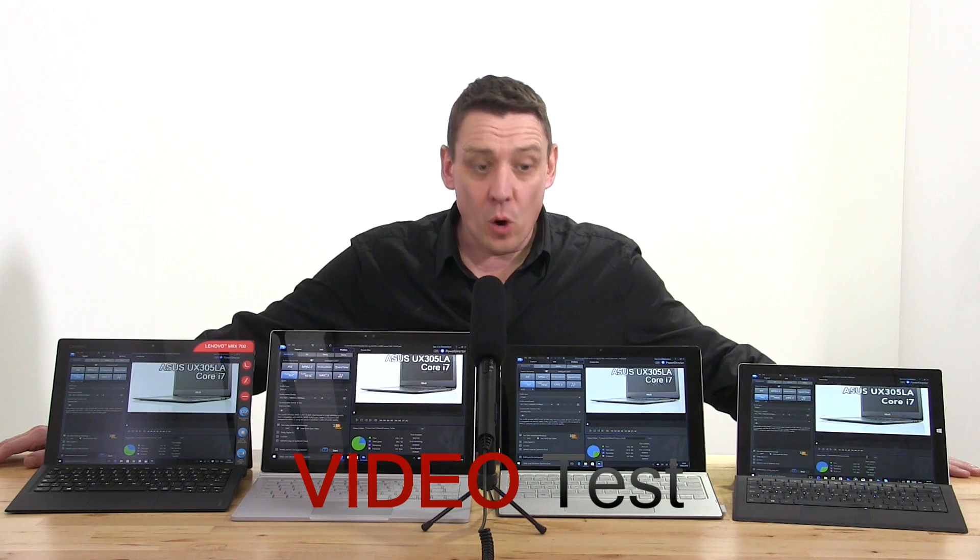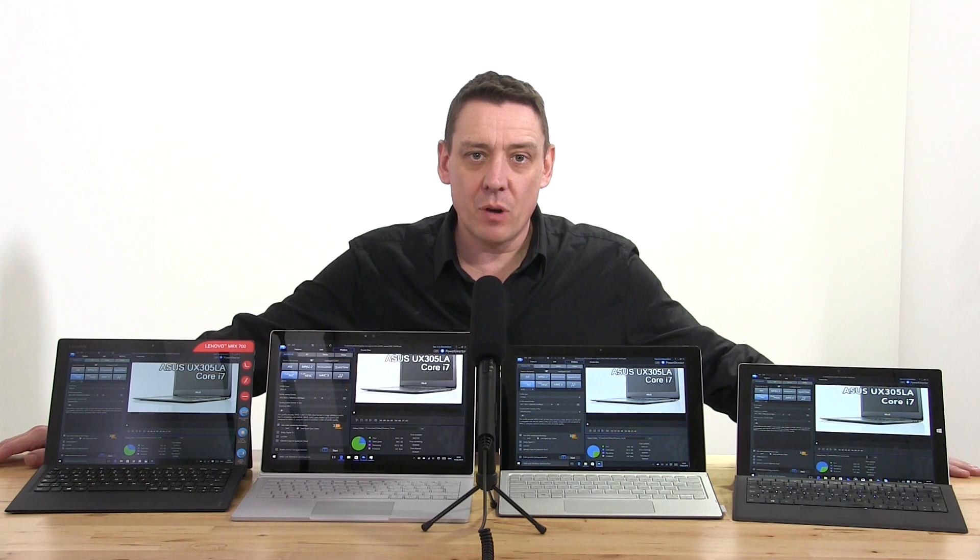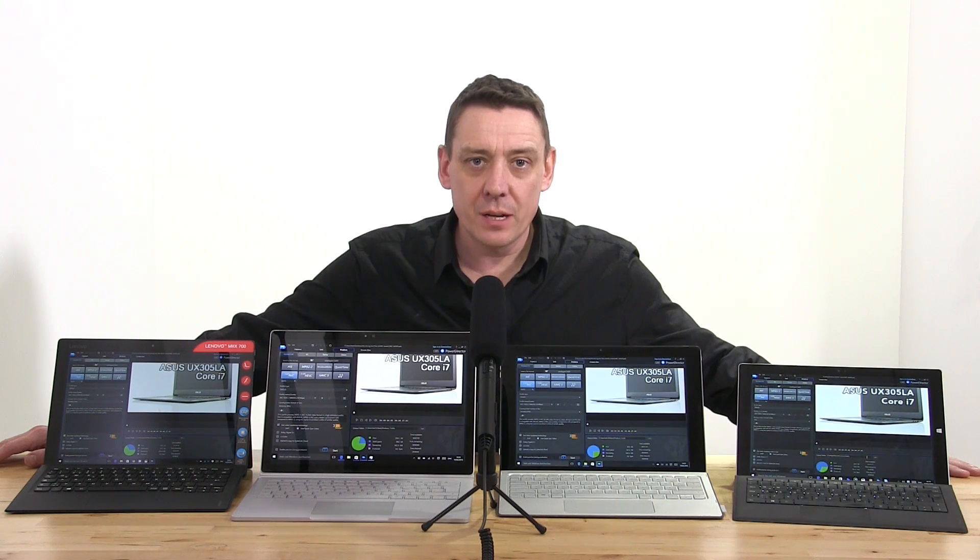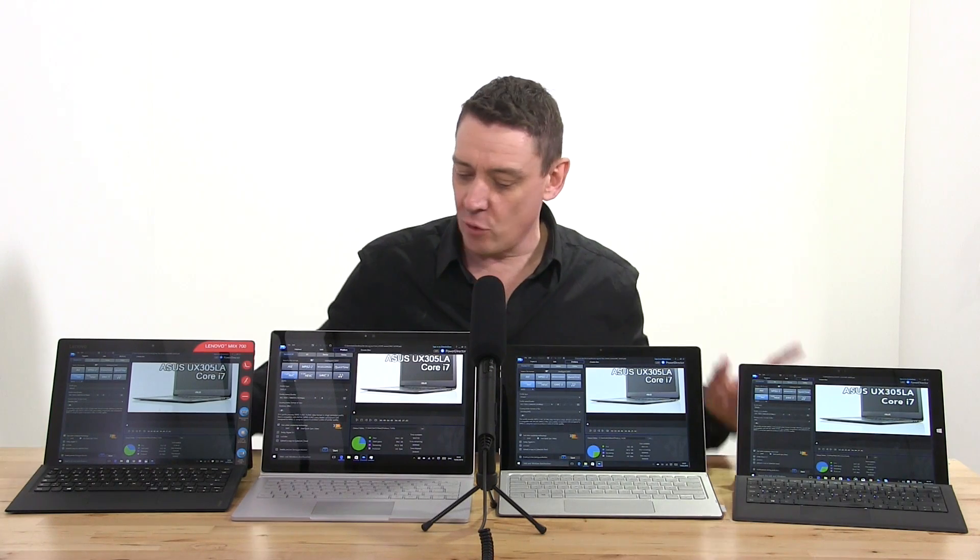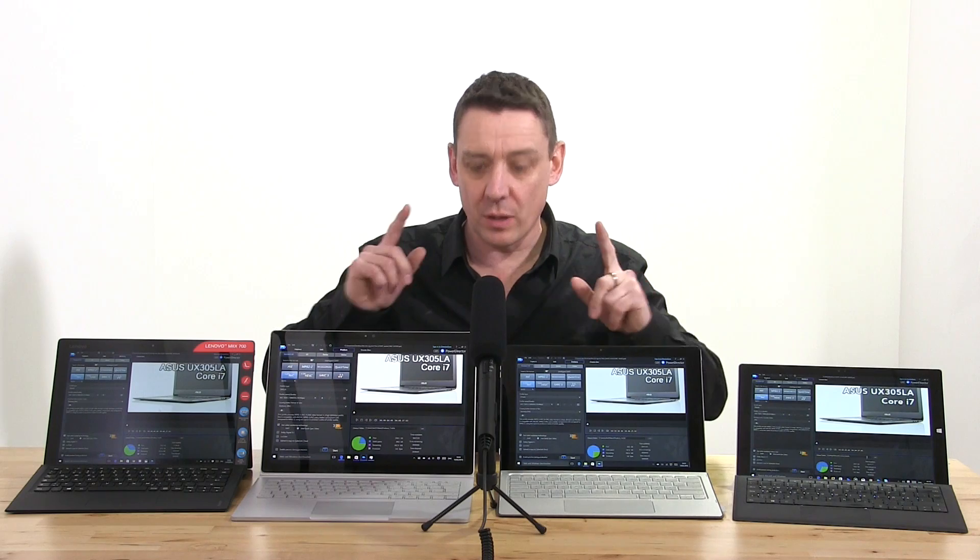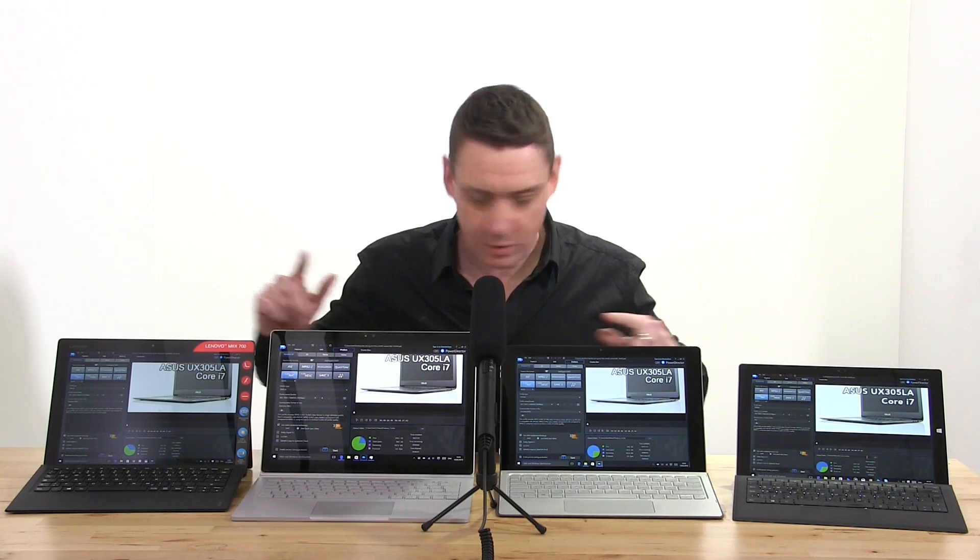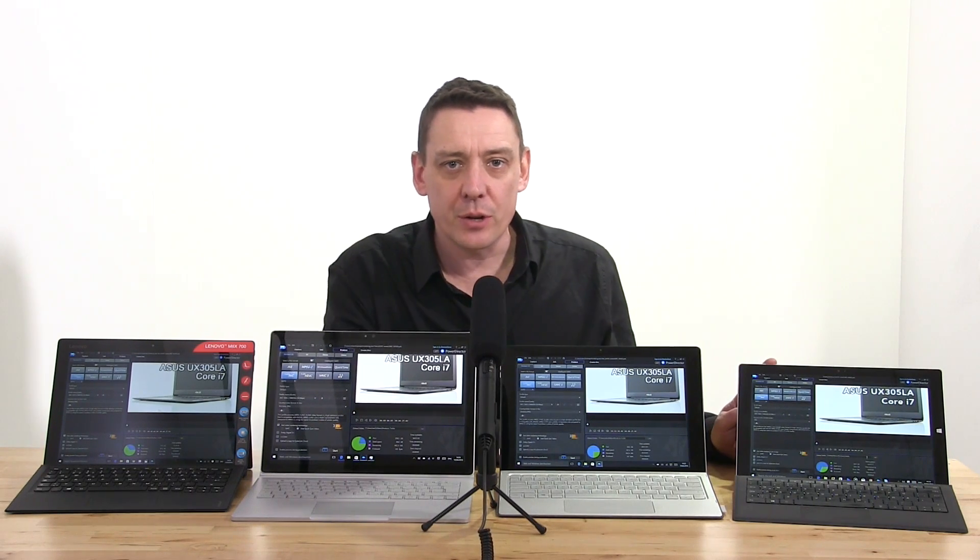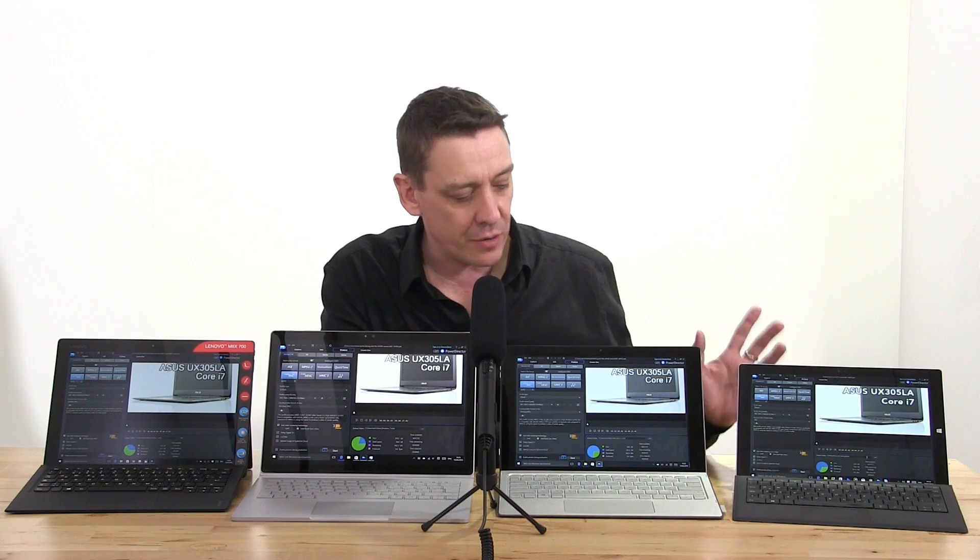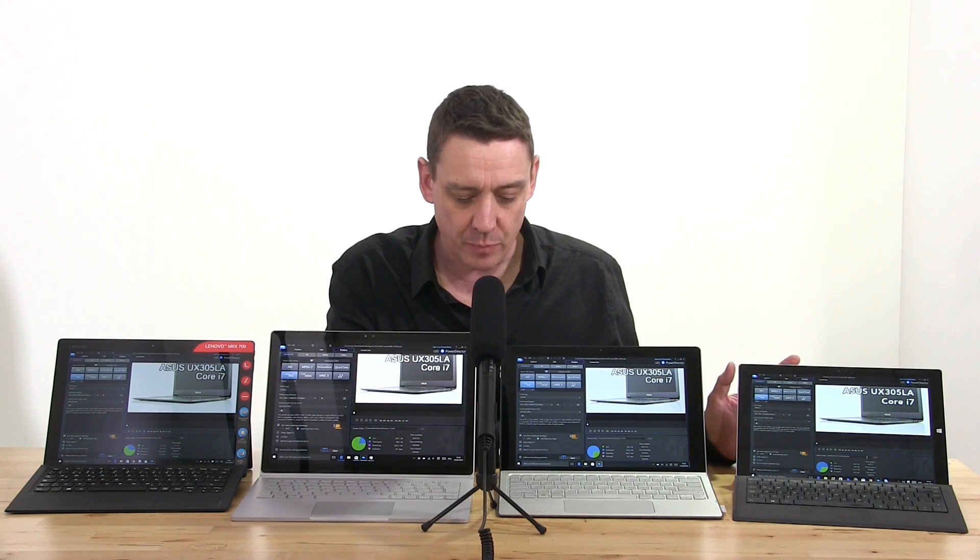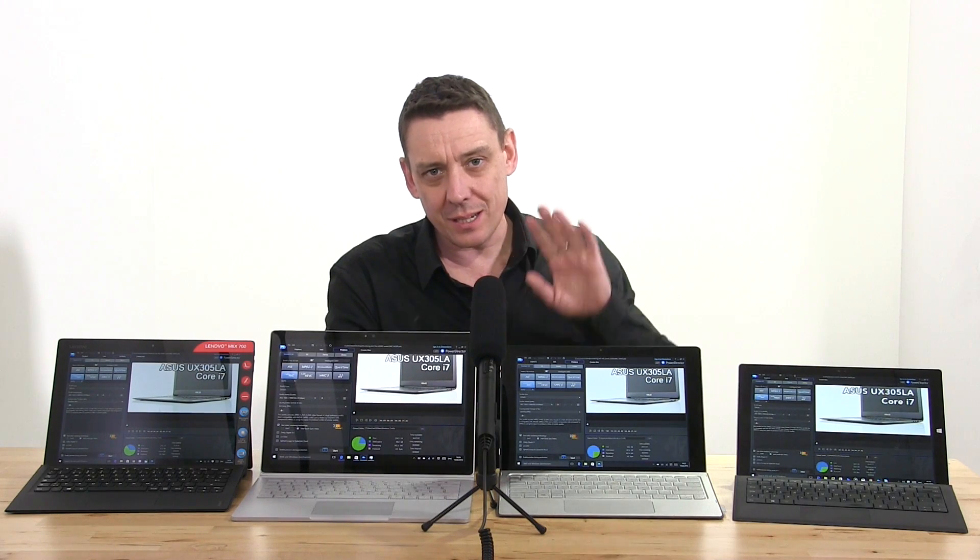We have four two-in-ones here running on Intel U-series platform, three of which on Skylake and one of them, a Surface Pro 3, running on good old Haswell from two generations ago. What I'm going to do in this test is a test I've done a number of times on different devices.